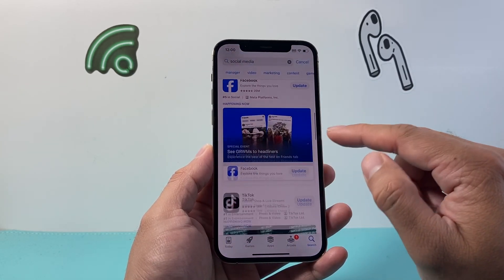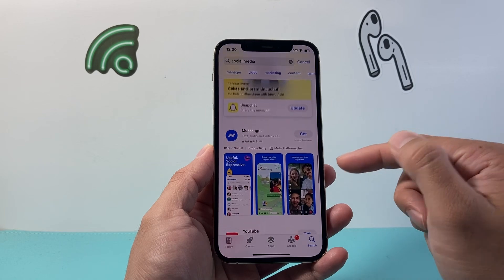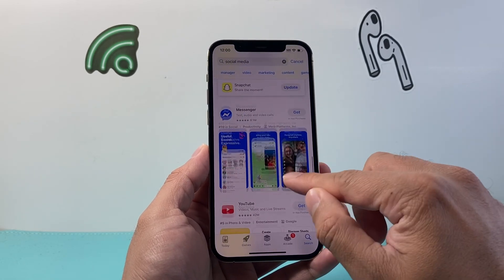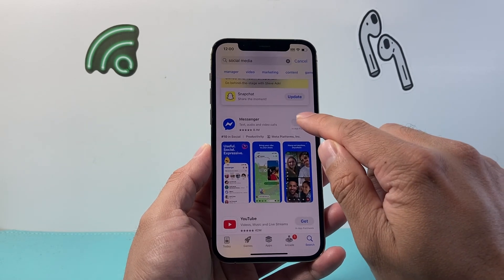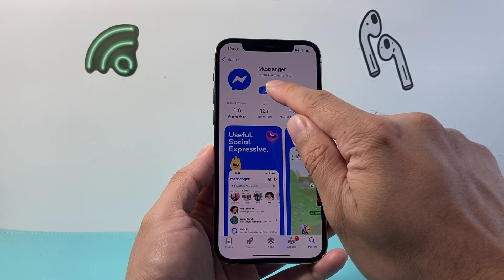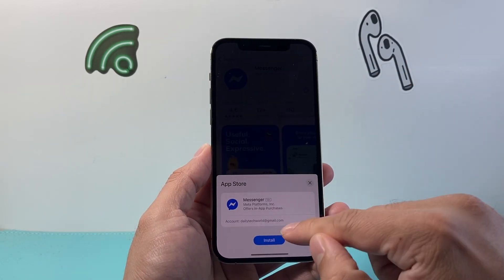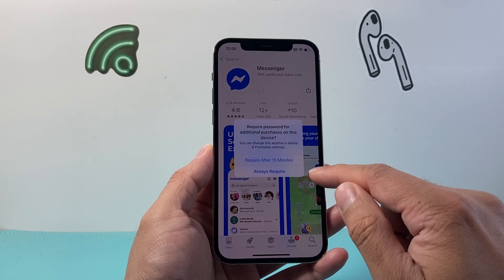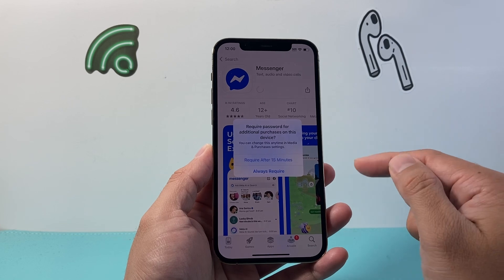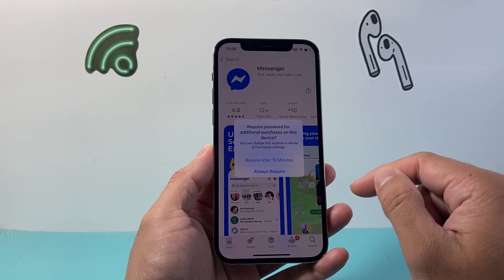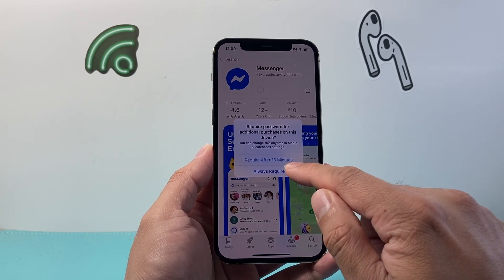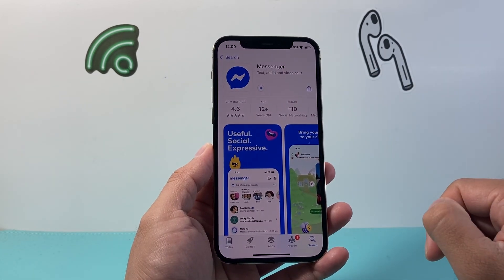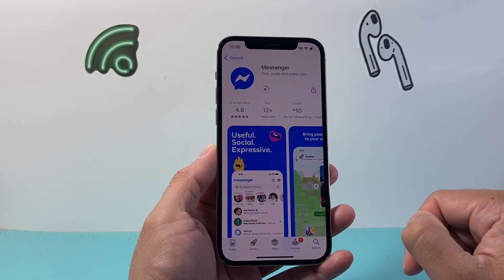You'll want to find the app you want to install by browsing. For example, if I wanted to download the Messenger app, I simply click on the app and then click Get, and it's going to ask you to install. It might ask you for your Apple ID password or your Face ID verification. Then you should see it start spinning, beginning to download and install.